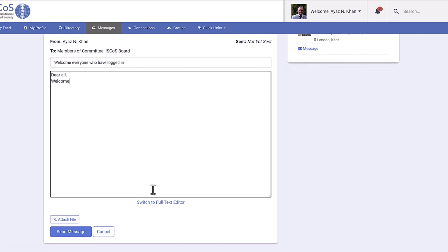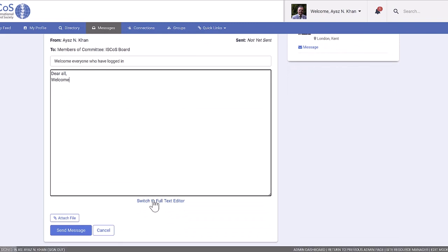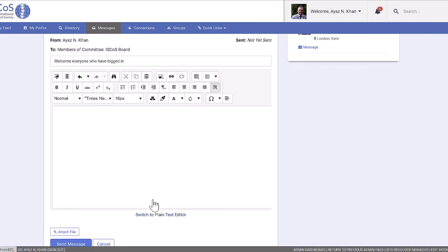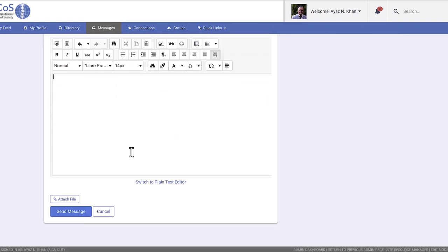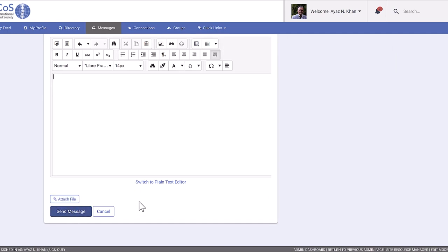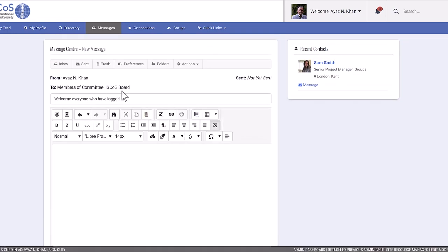To make your message more engaging, you can switch to the full text editor to be able to insert images and attach files. Once you're ready, click send, and your message will be delivered to all members.